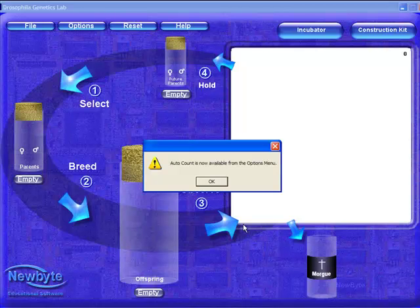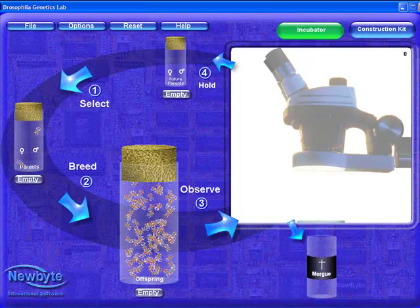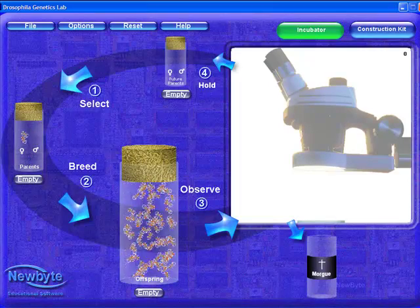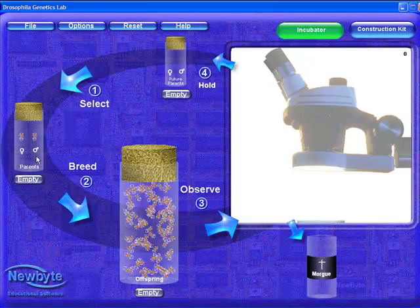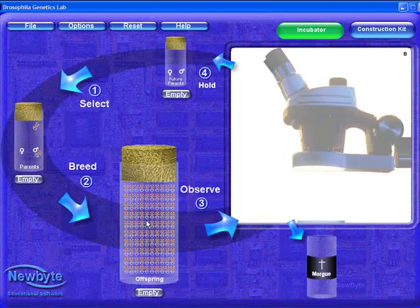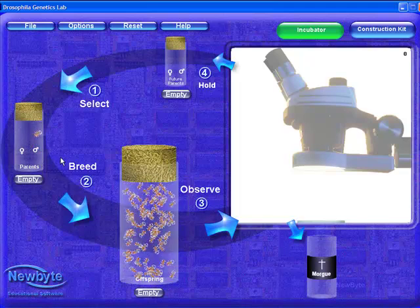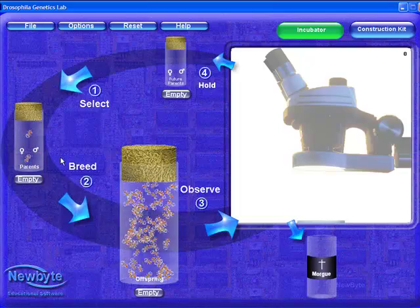Here we have the incubator where the flies are bred and their offspring observed. When you first enter the incubator, a pair of flies has already been bred, and 100 offspring are ready to be observed. This breeding setup corresponds to the first recommended student experiment.